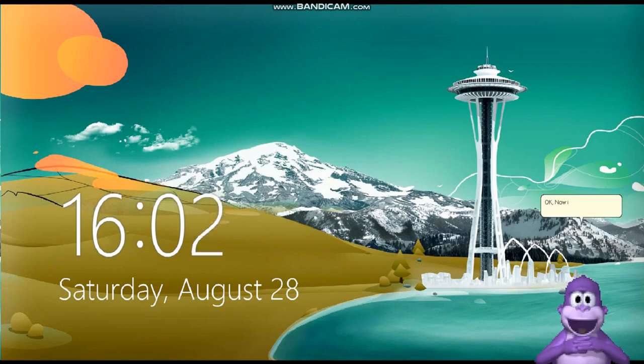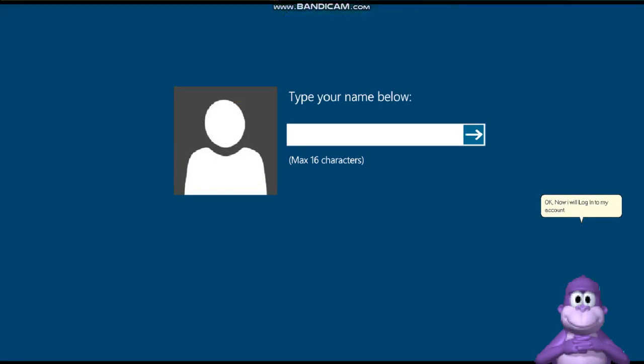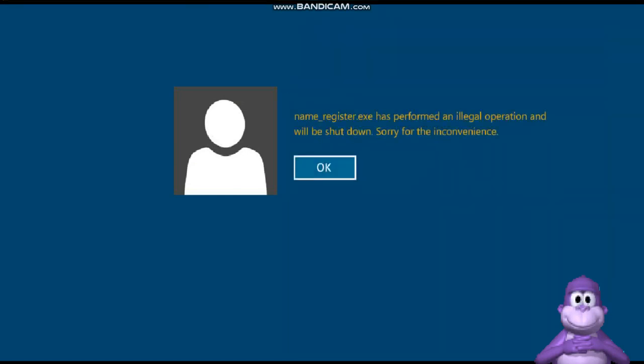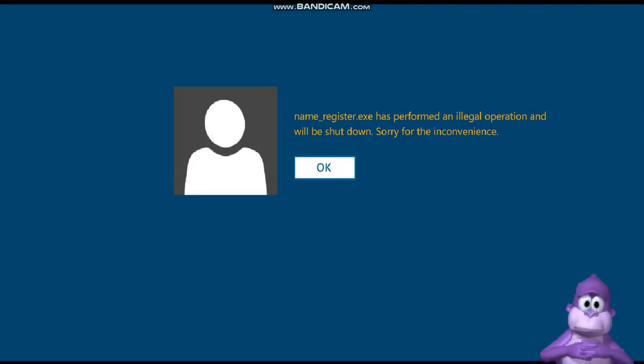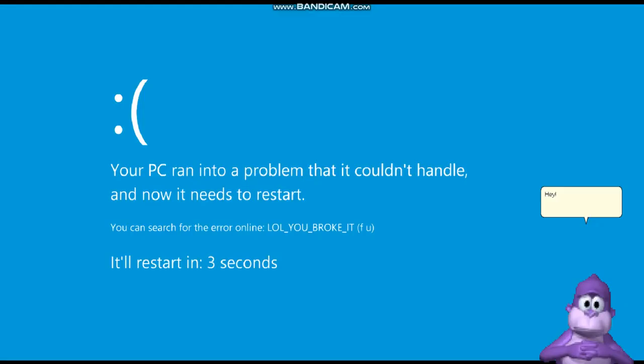Okay, now I will log in to my account. Hey! Why Windows won't let me log in to my account? That's also bullshit!